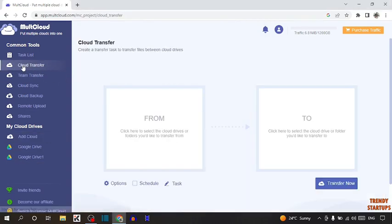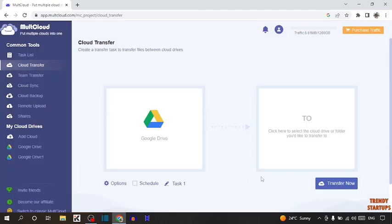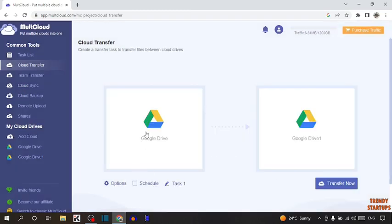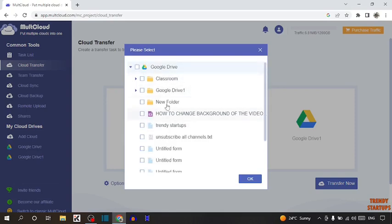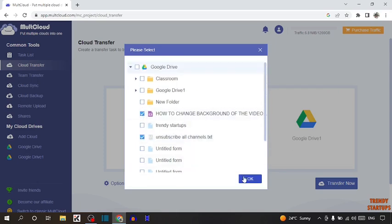Now again click on Cloud Transfer. Click on 'From' and select the drive you want to transfer from — I am selecting this Google Drive. Click OK. Now in 'To', I am selecting Google Drive 1 and clicking OK. To transfer, simply click on 'From', then you can see this arrow — click on the arrow. Now select the file or folder you want to share. I am going to share this folder and this folder. Click OK.